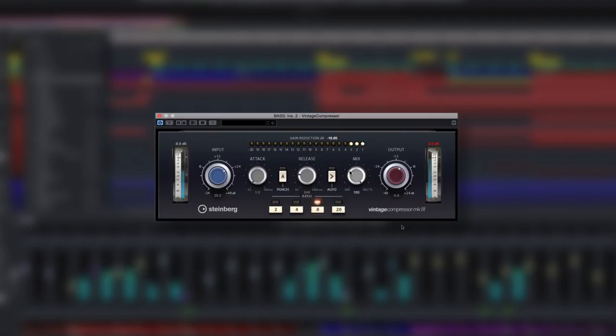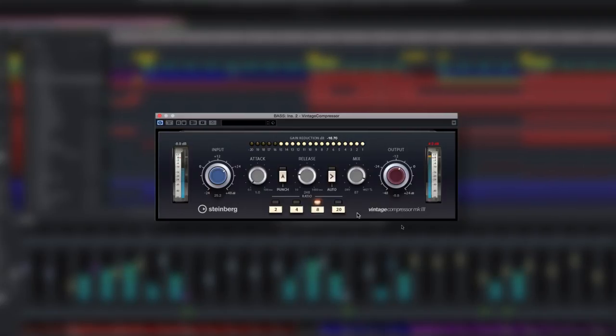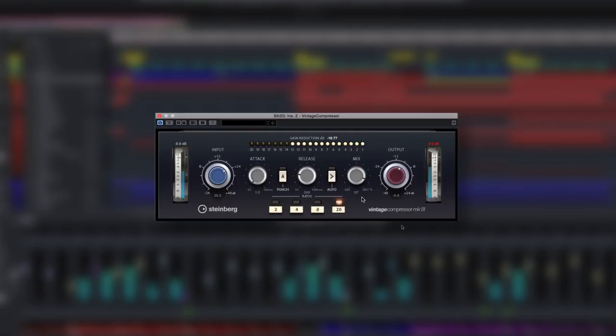the larger controls and larger meters offer you more precise control and more precise monitoring than in previous versions. This also makes it easier than ever to access some of the vintage compressor's most useful features like the super steep 20 to 1 compression ratio preset and the punch control.